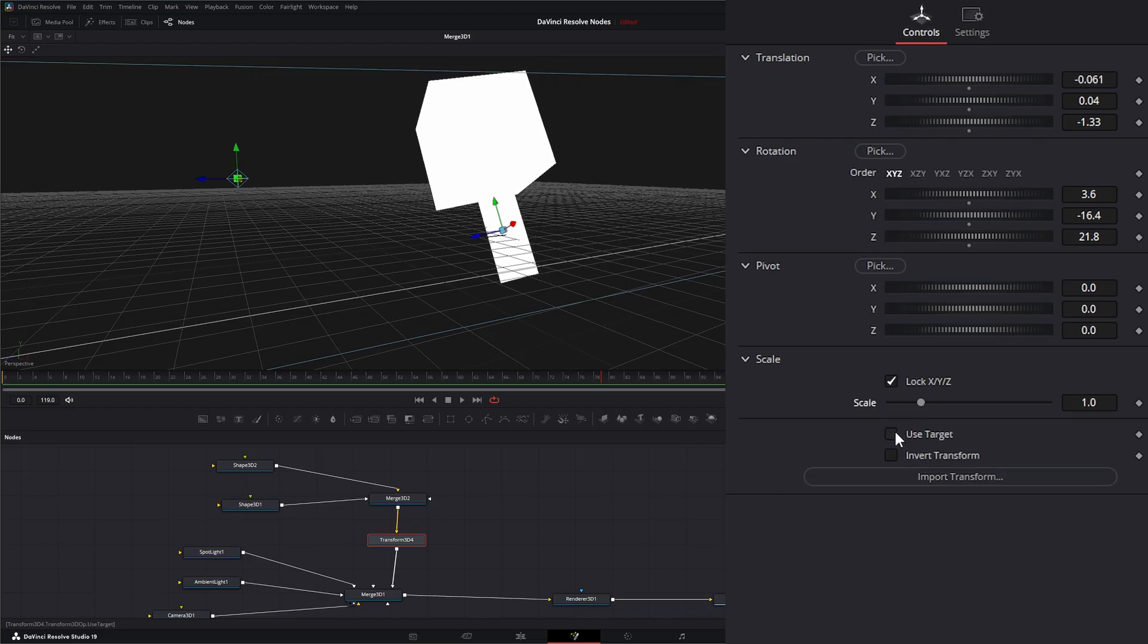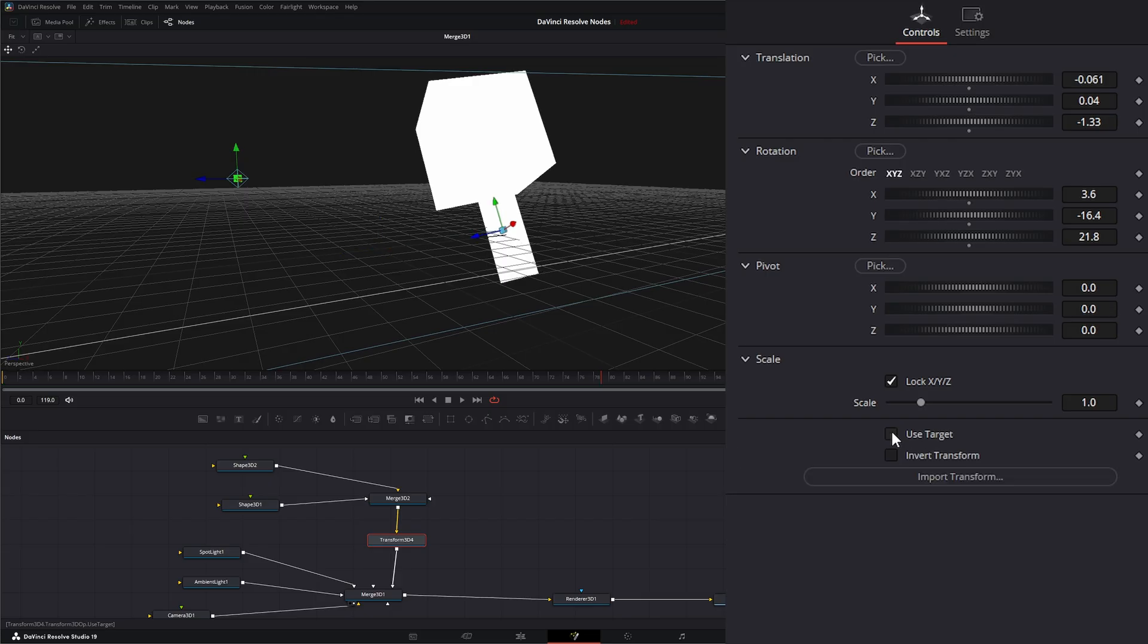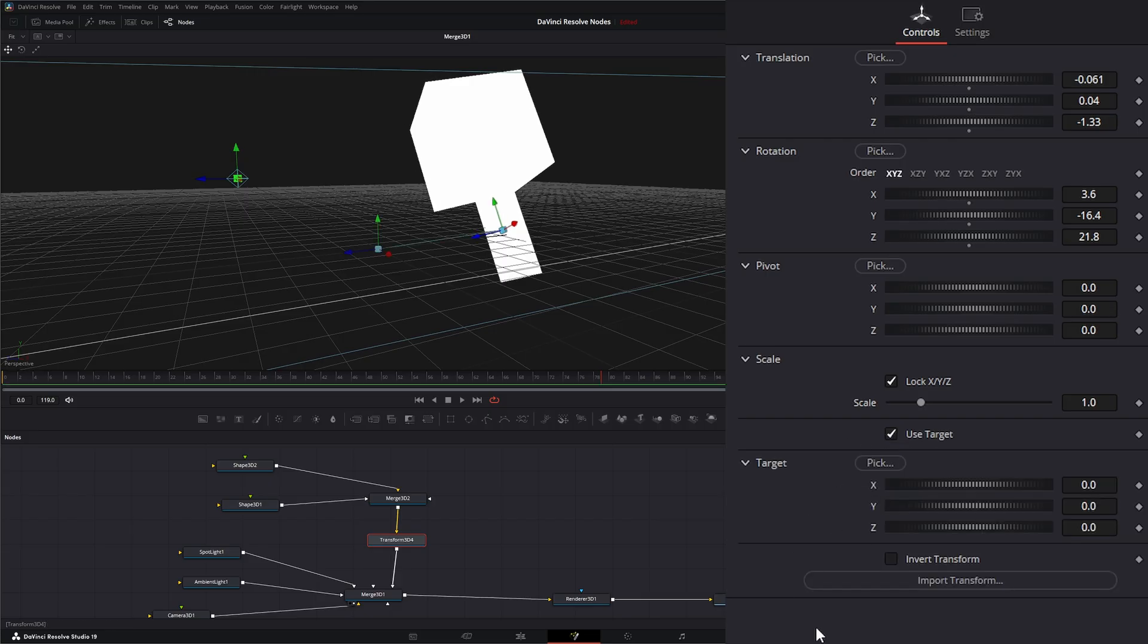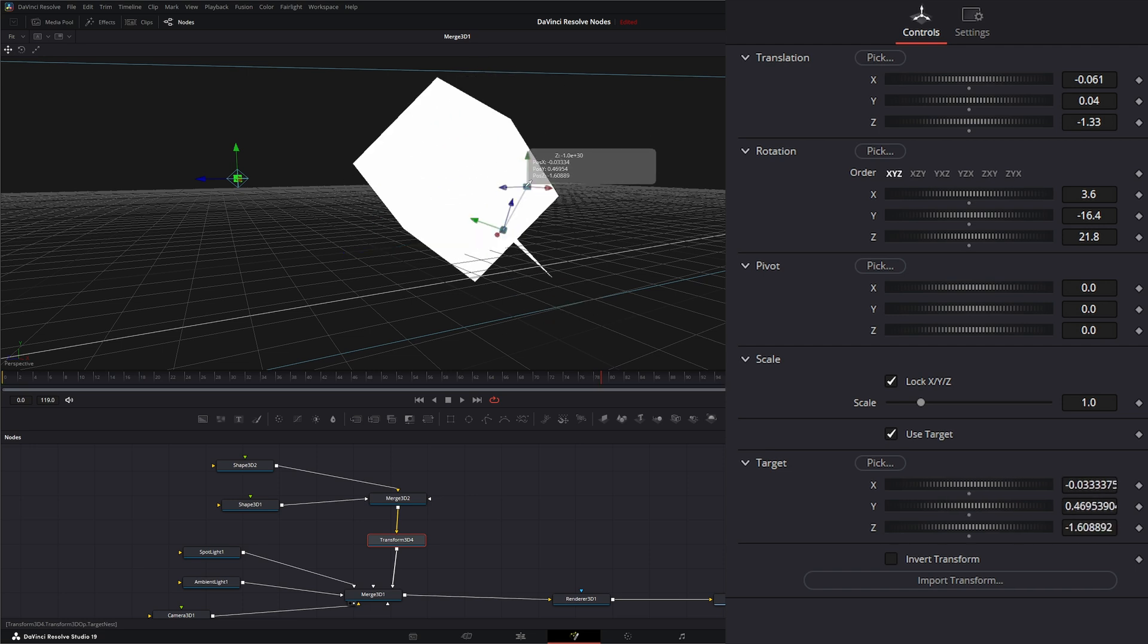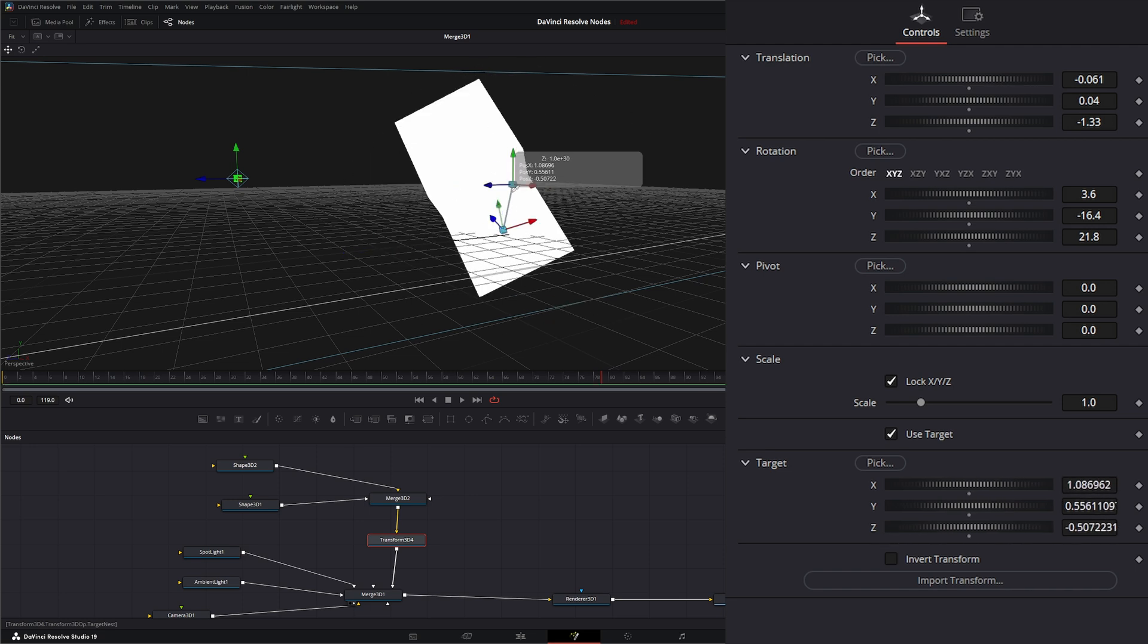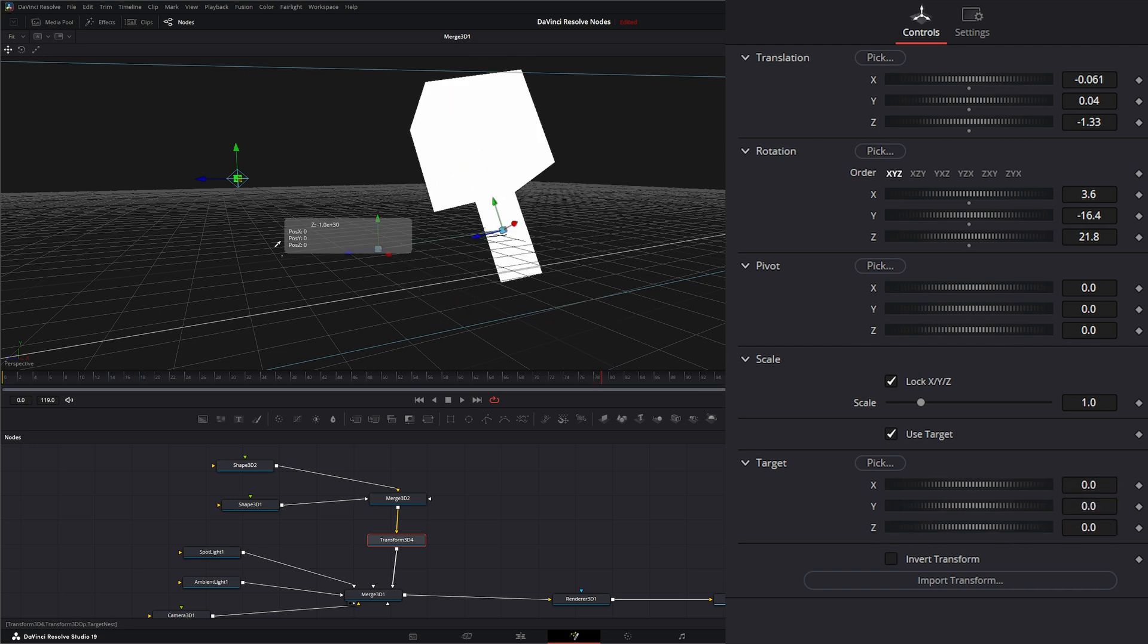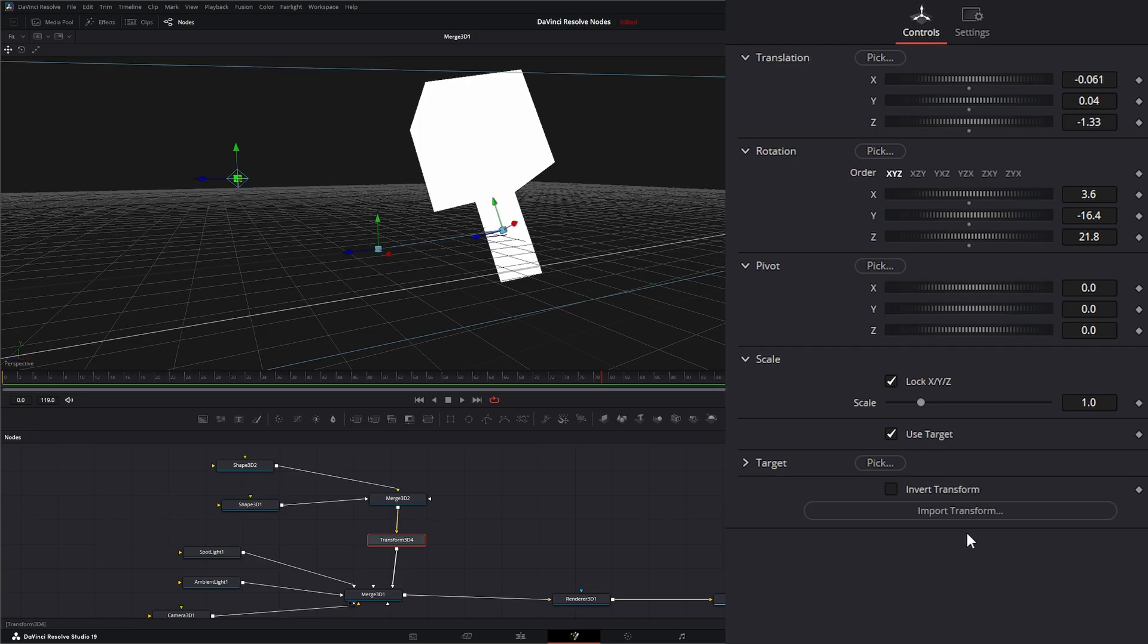If you remember, we discussed this use target for transforms. We could pick whatever transform we want to use to transform that. We can invert our transform with the click of a button, and then we can import transforms.